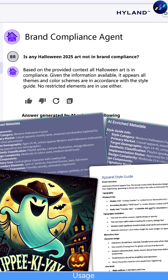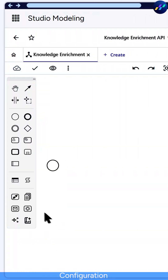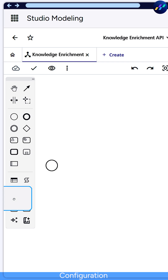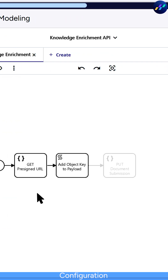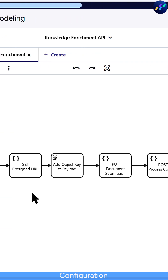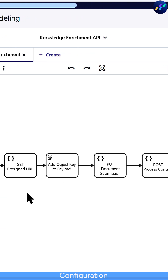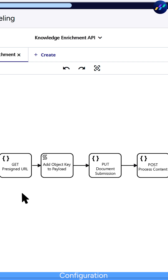Lucky for us, all this enrichment can be injected anywhere an API call can reach, including processes built within the Content Innovation Cloud.